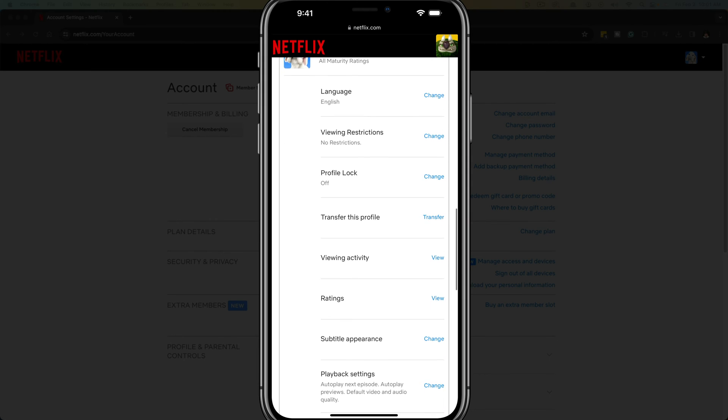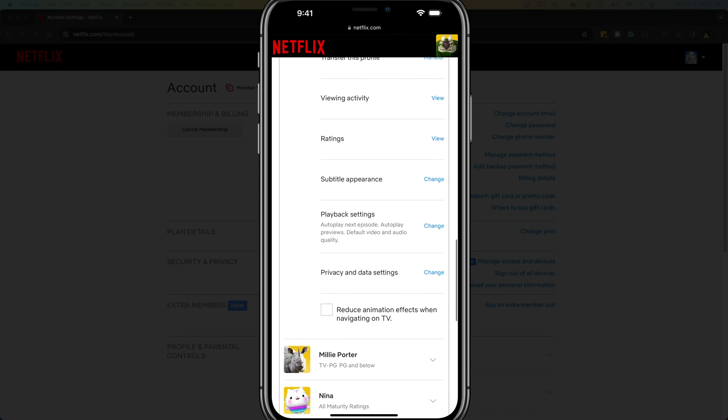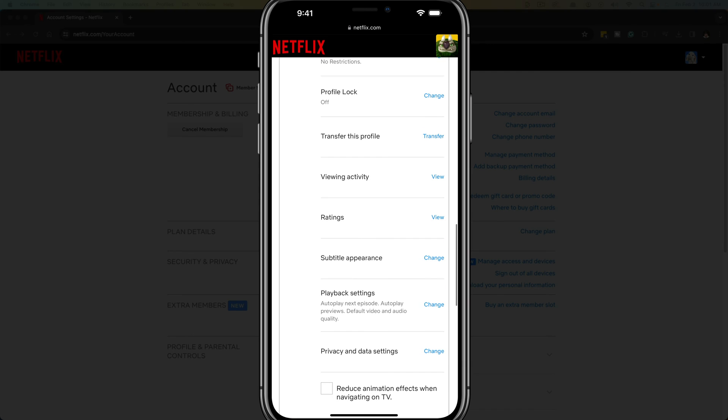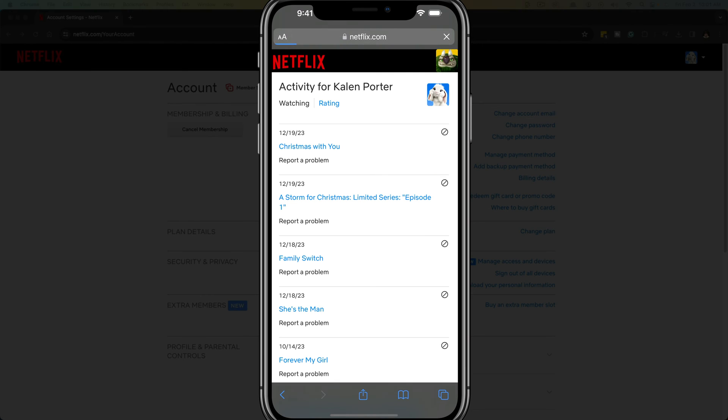So we'll go ahead here and tap that profile there and then go down to where you see viewing activity. And then just go ahead and tap on view next to viewing activity. It's going to show you all of the different or recent things that have been viewed on that profile.